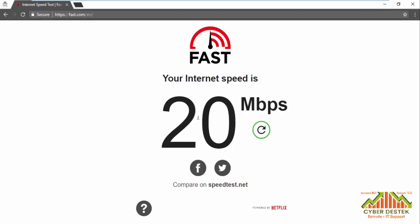As you can see, it is now showing that our internet speed is 20 Mbps as we have done the quick speed test.